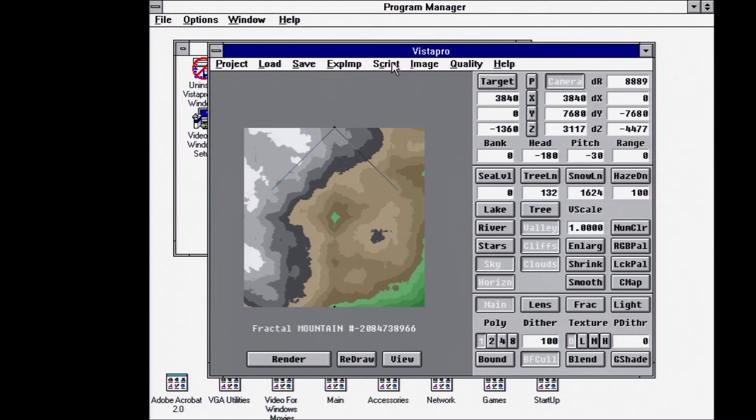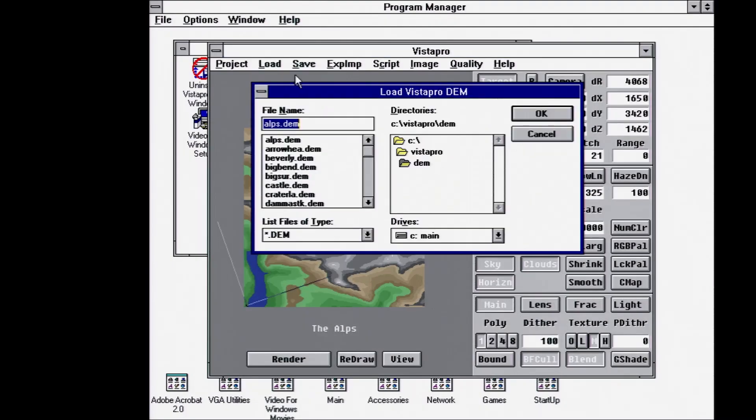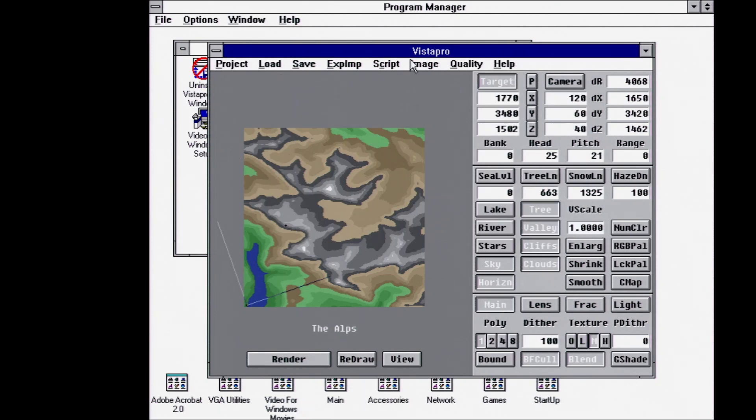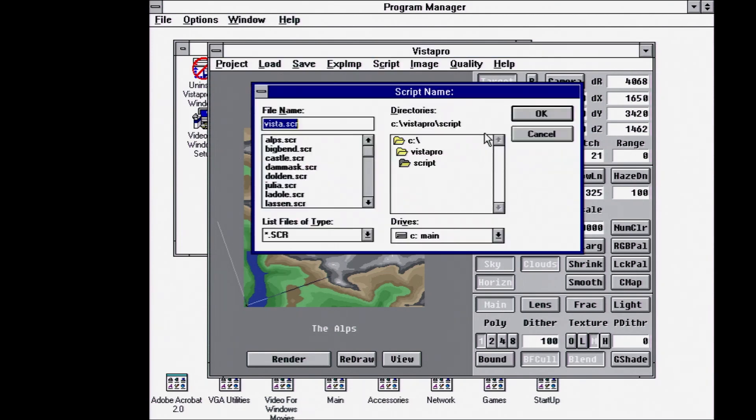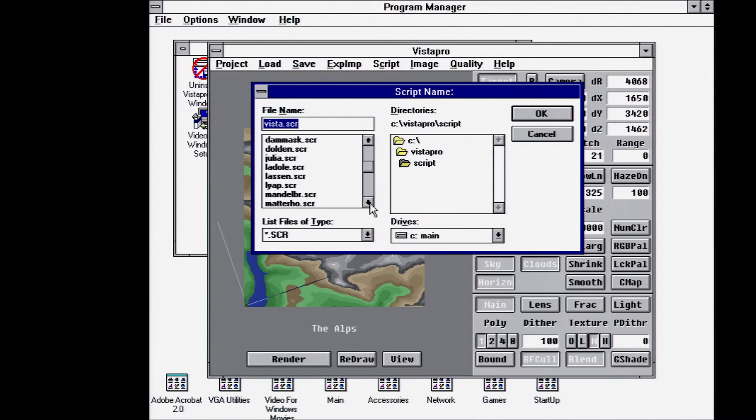So really, the main other function would be the scripting. We'll render out an animation and see what that looks like. So let's load another. Actually, first, let's look at the scripts that we have.